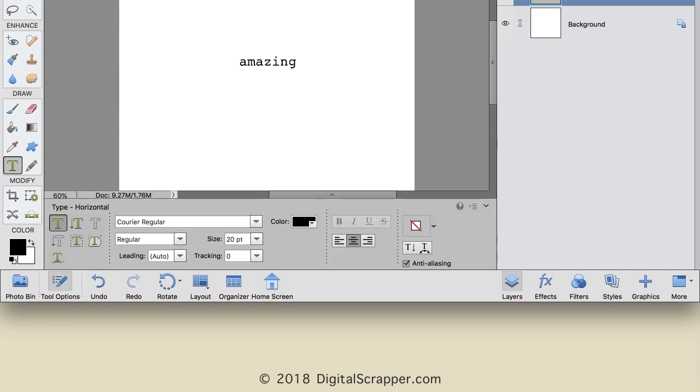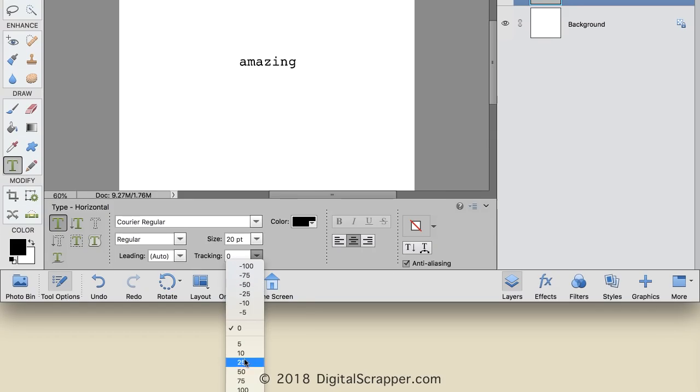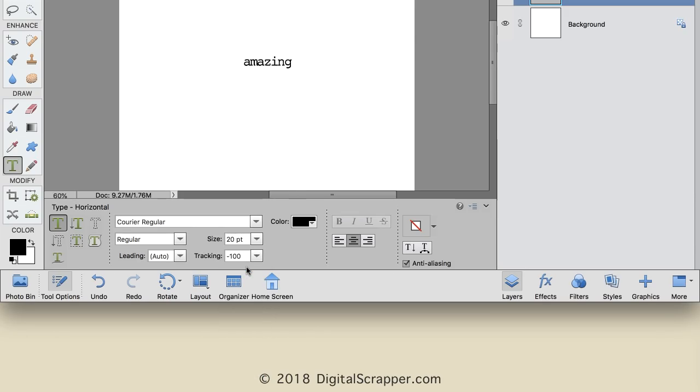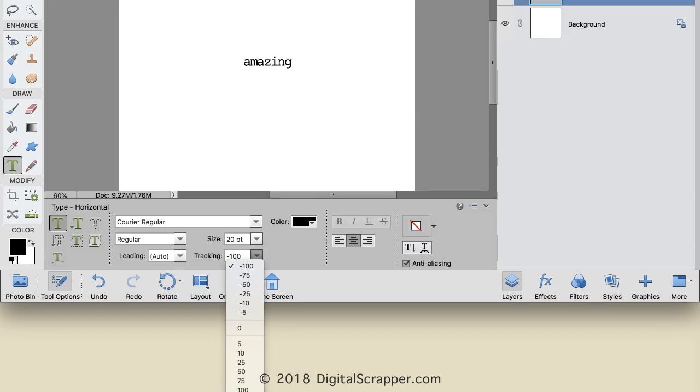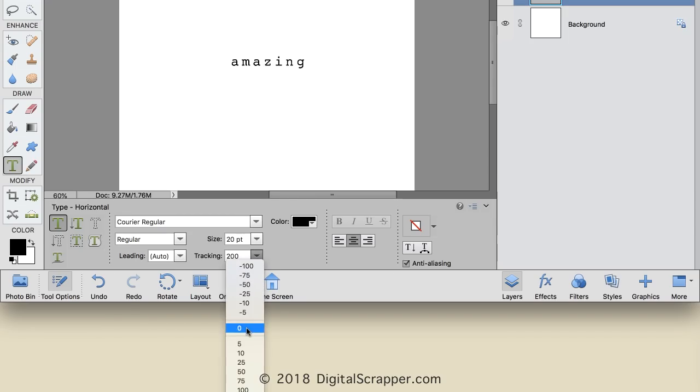In the Tool Options, open the Tracking Options. And you'll see that there are negative values and positive values. A negative tracking value will cause the letters in your type to move closer together. A positive tracking value will cause the letters in your type to move farther apart. And then returning to No Value will place the letters as intended by the font designer.